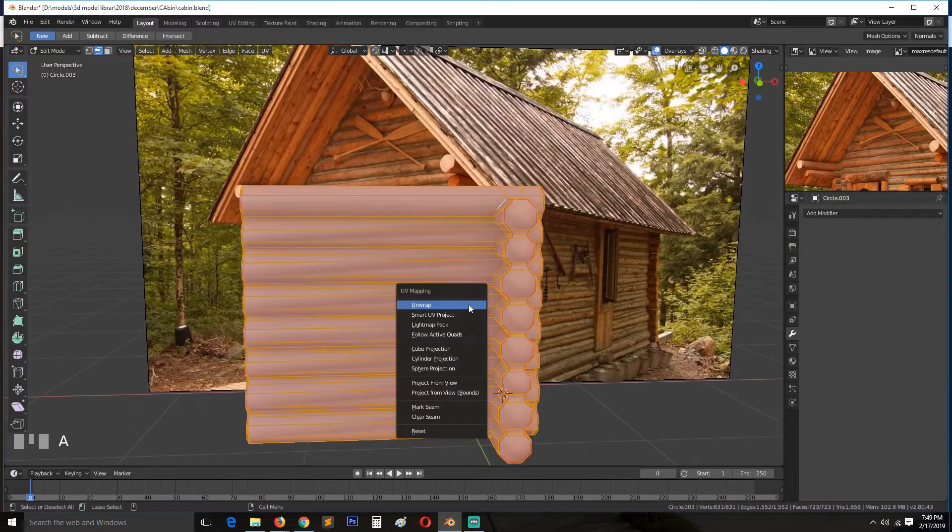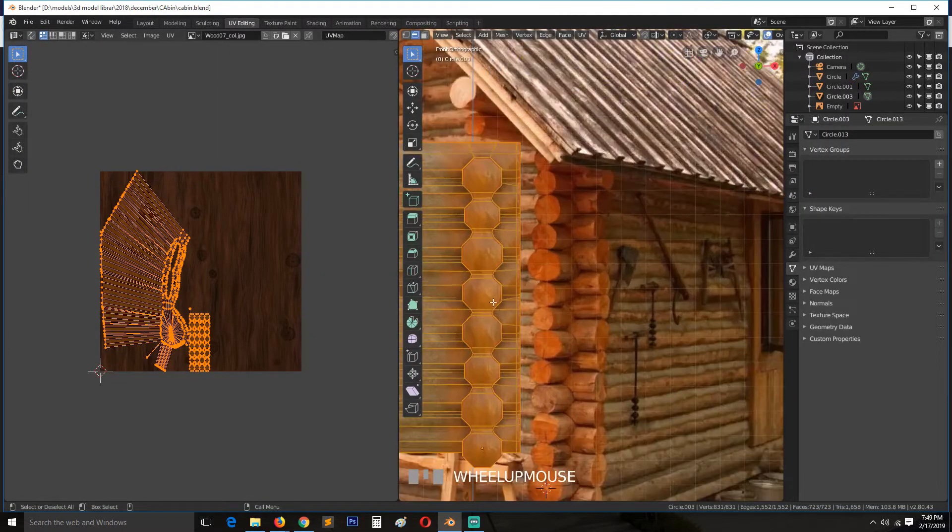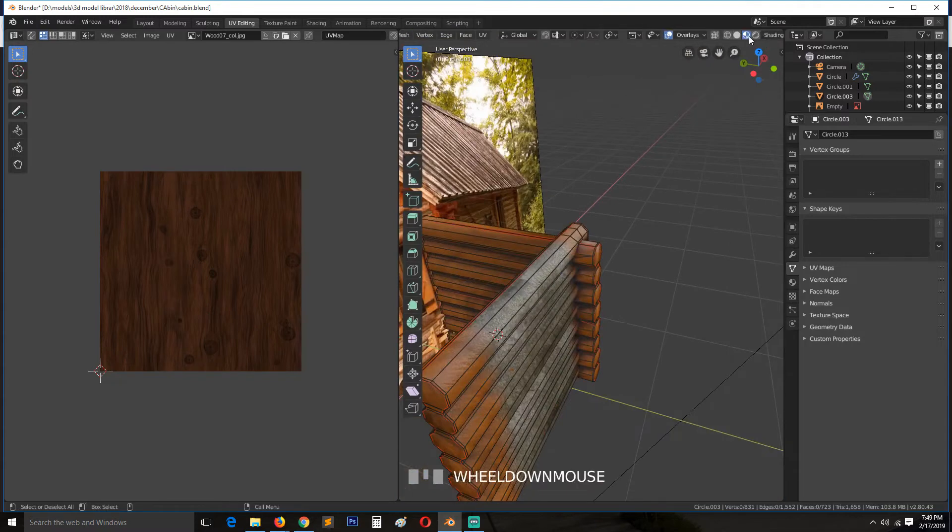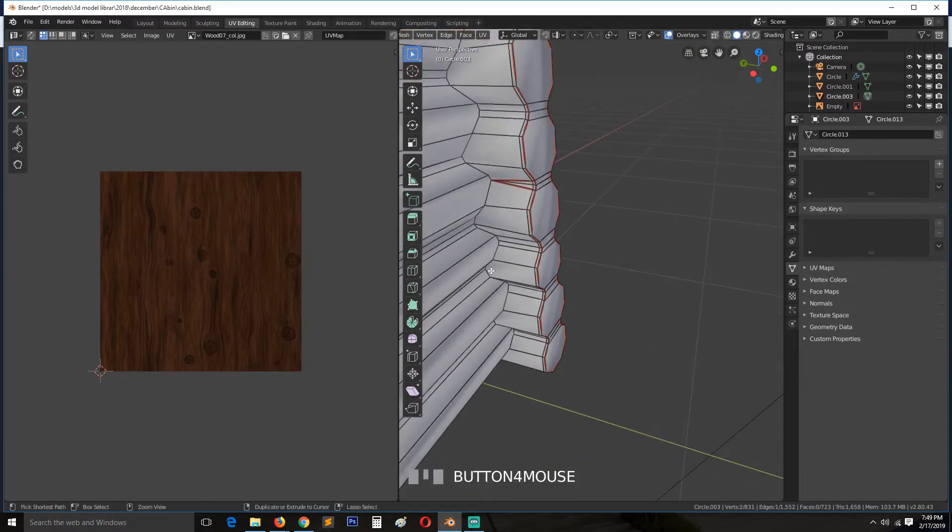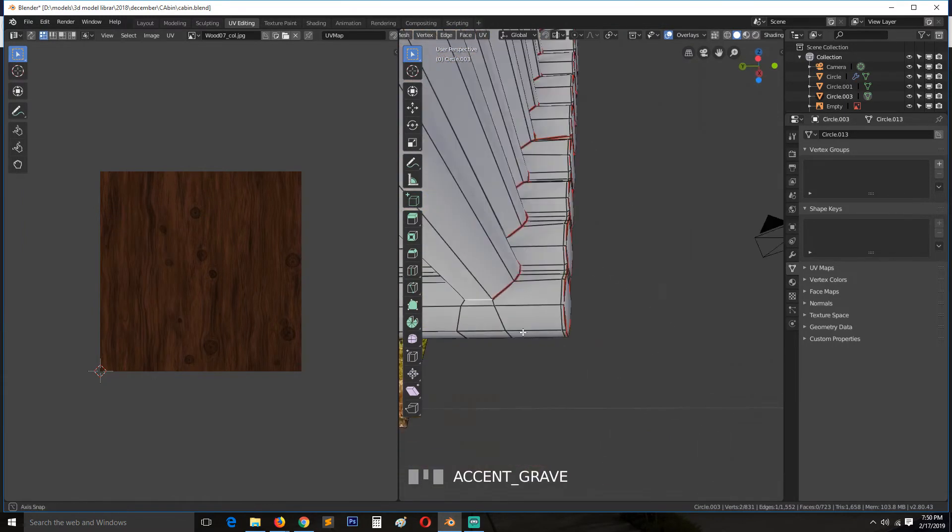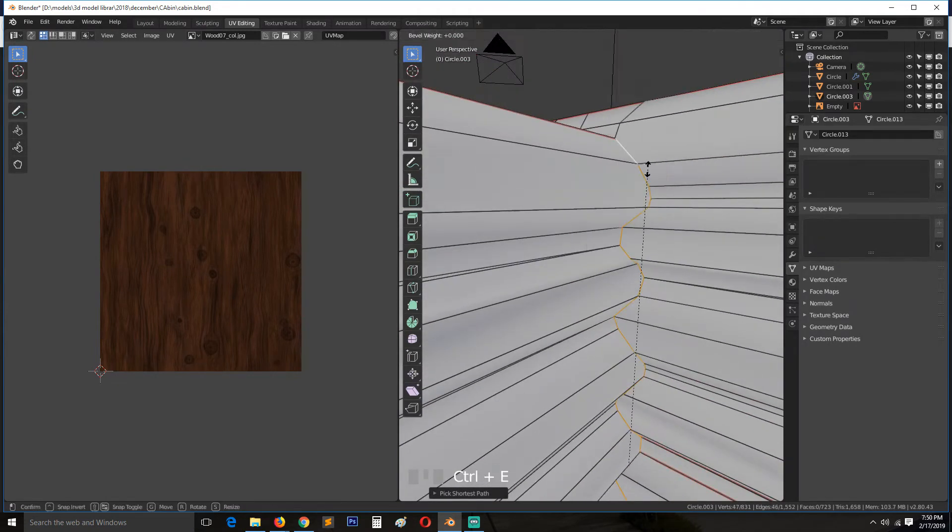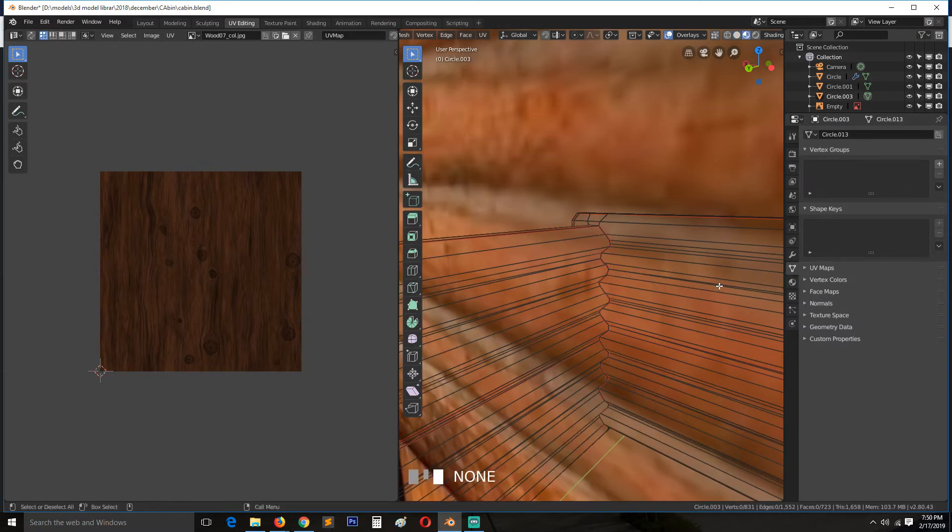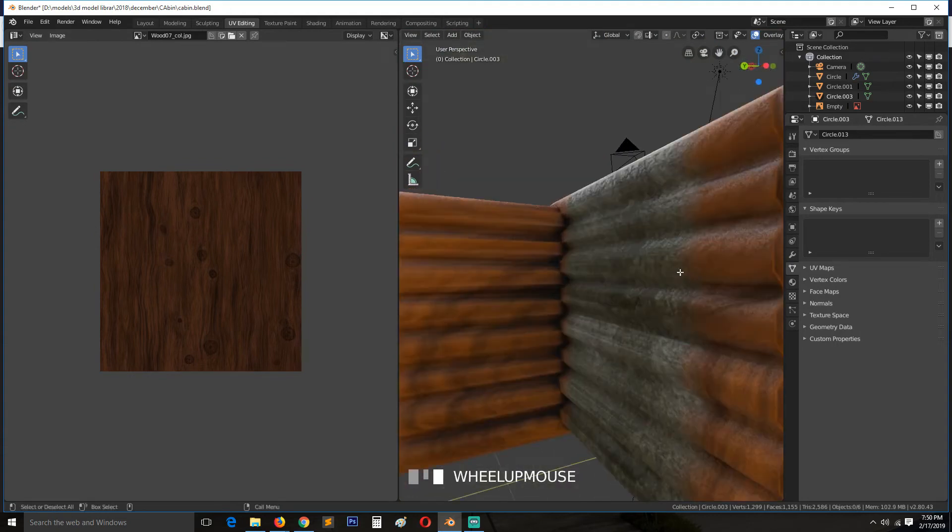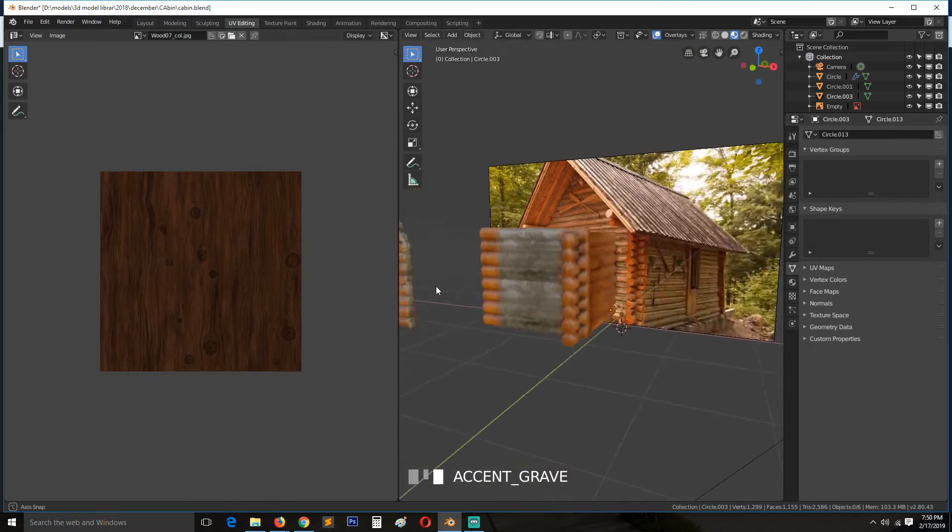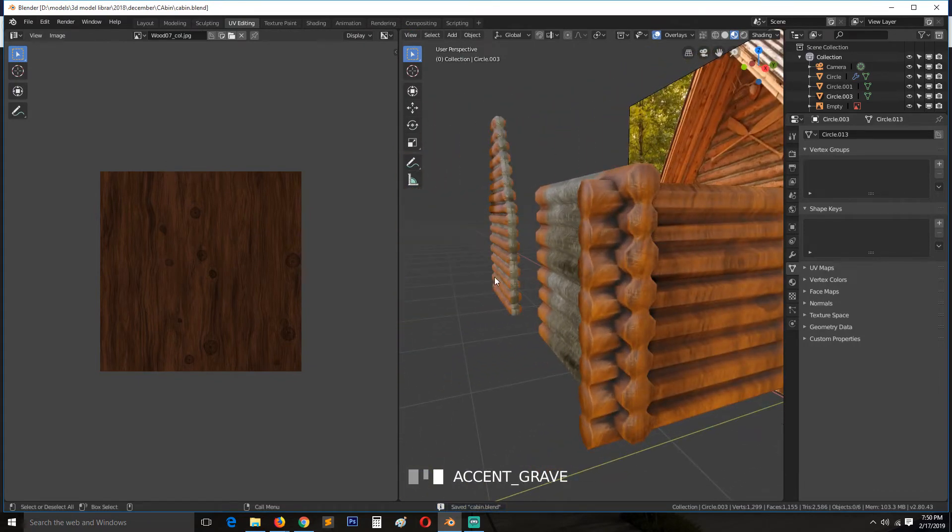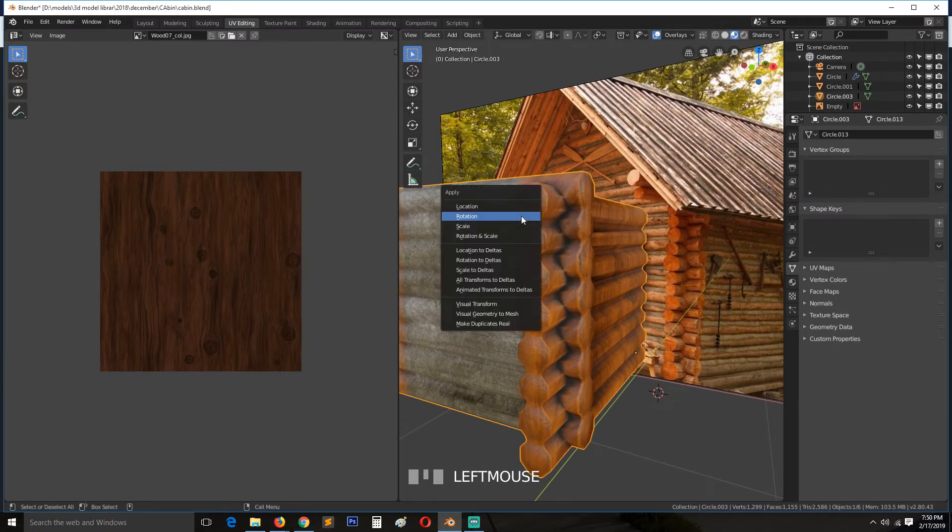We can select, we can unwrap this and see how it looks. It's a mess, so let's add a few more seams. Control E, mark seam. We are going to have a few issues with this gradient, so I need to figure out how to fix that.